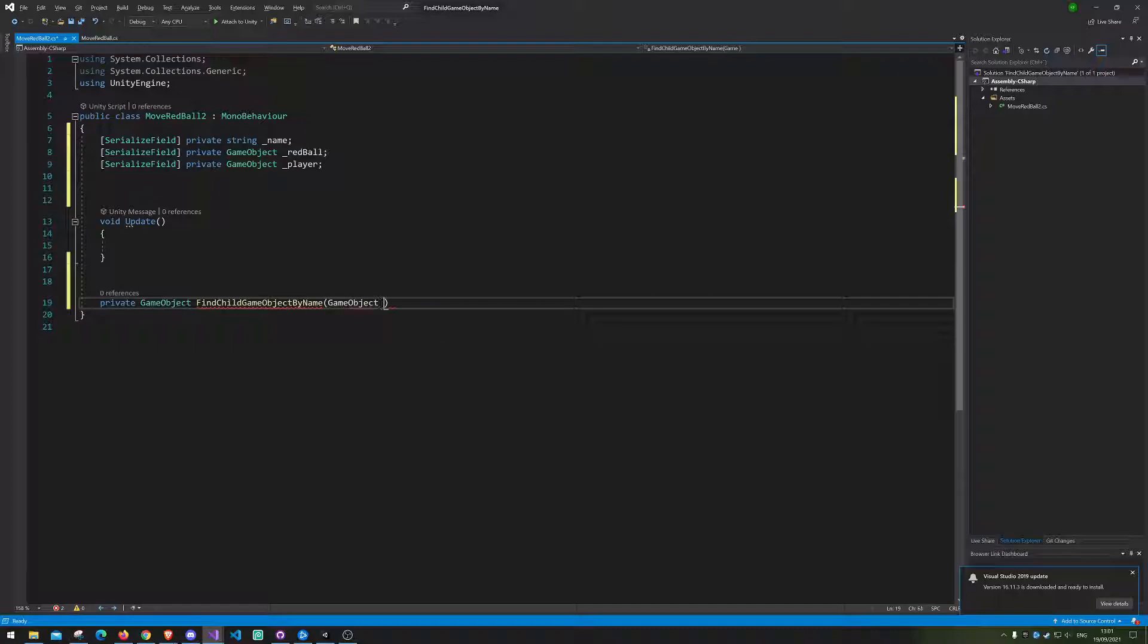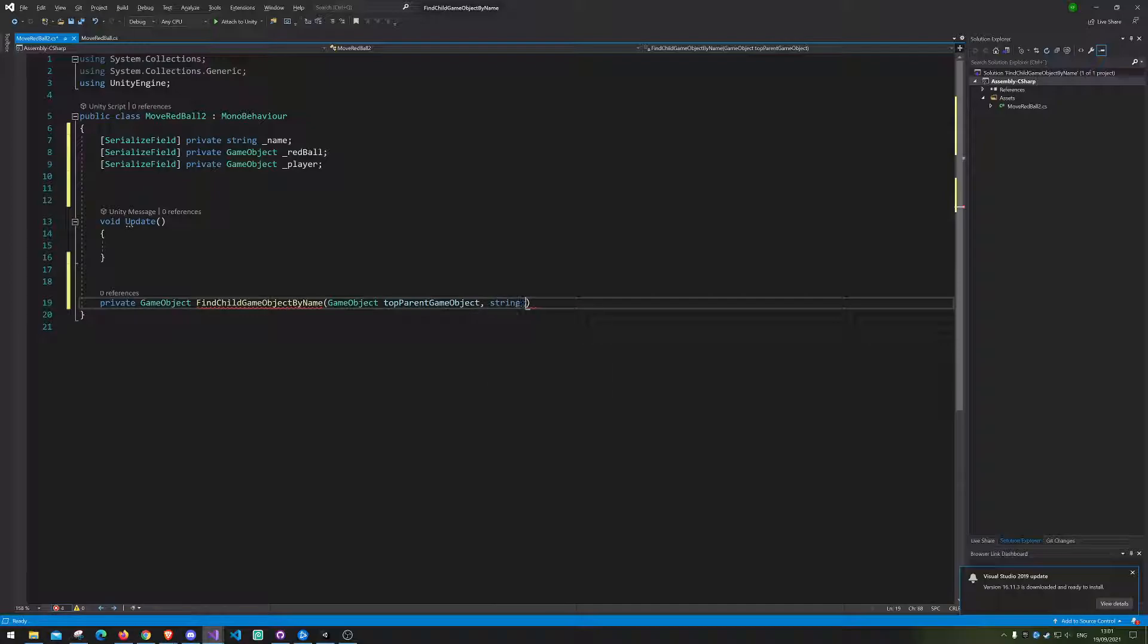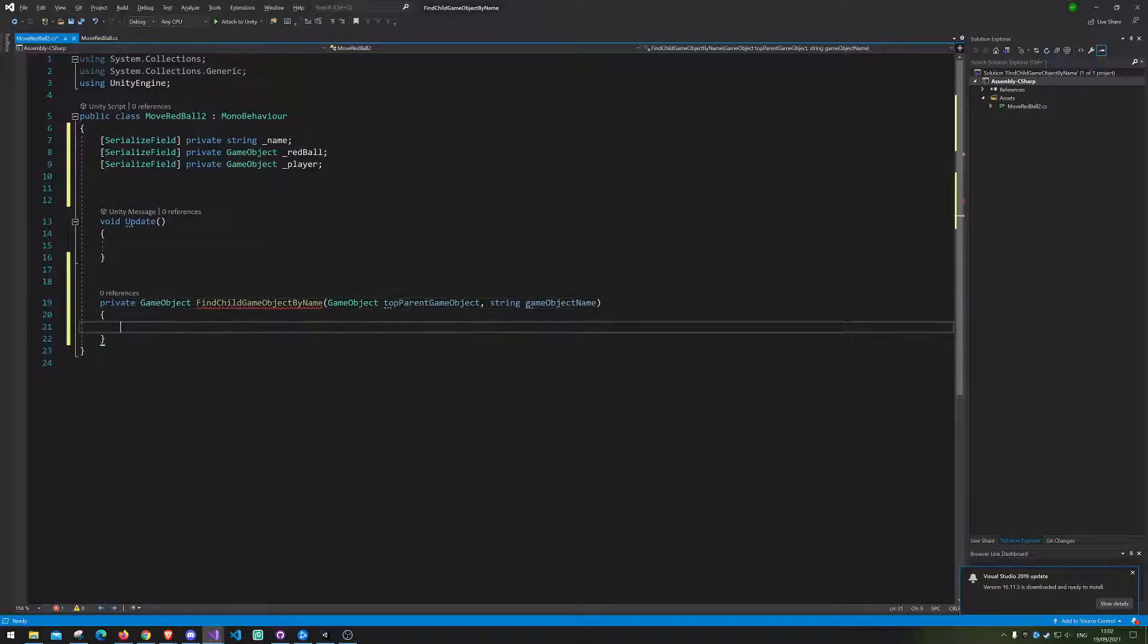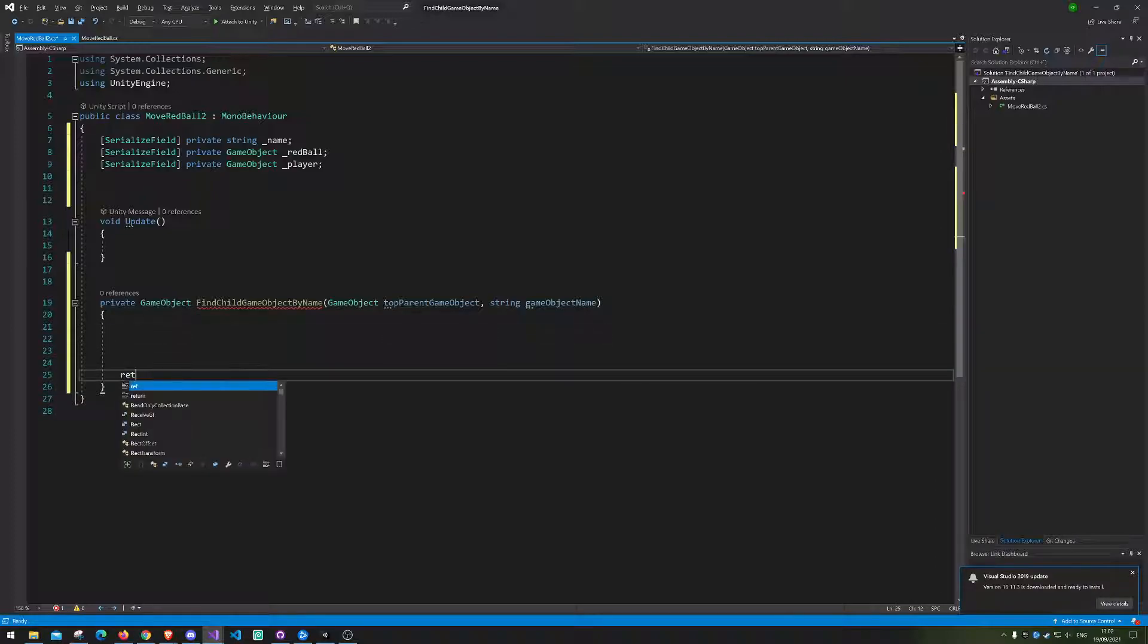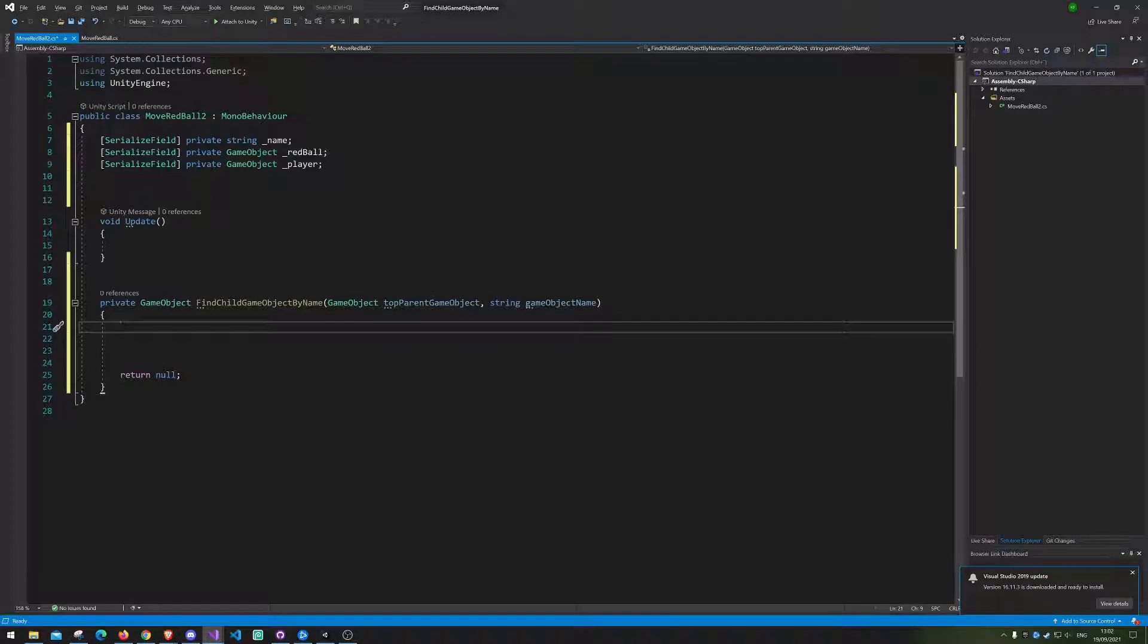Then it needs the parent, so we're just gonna call it top parent game object. Then it needs the name, so the game object it's supposed to find the name of. So game object name. If I'm doing some spelling mistakes here I'm sorry about that.